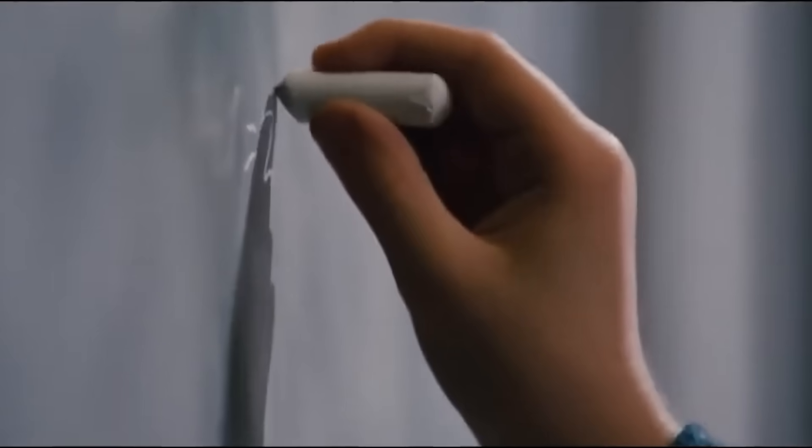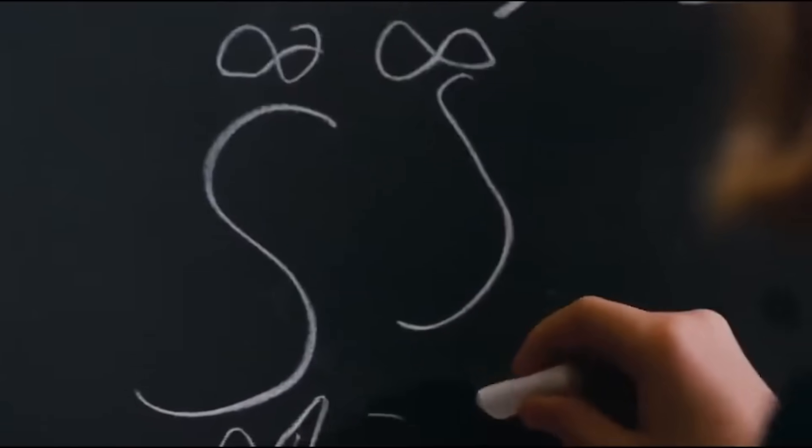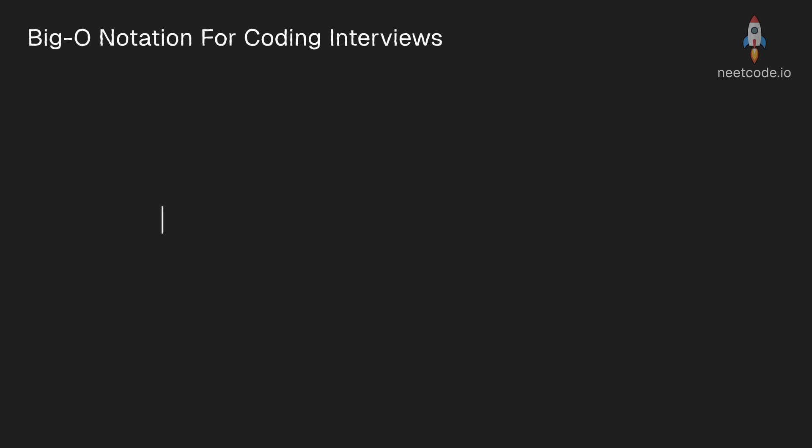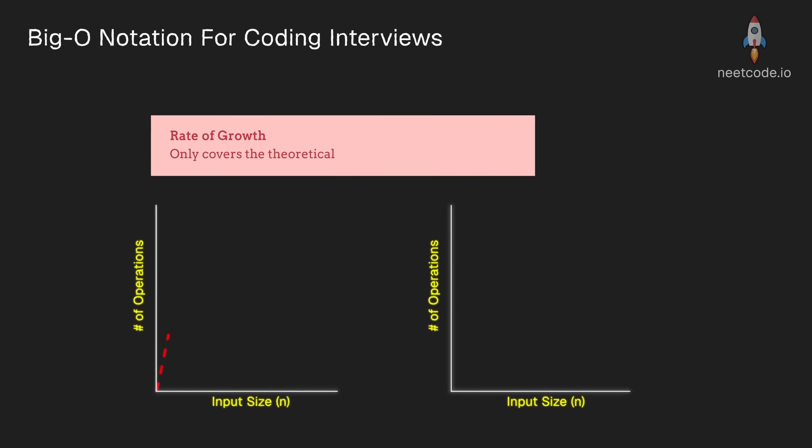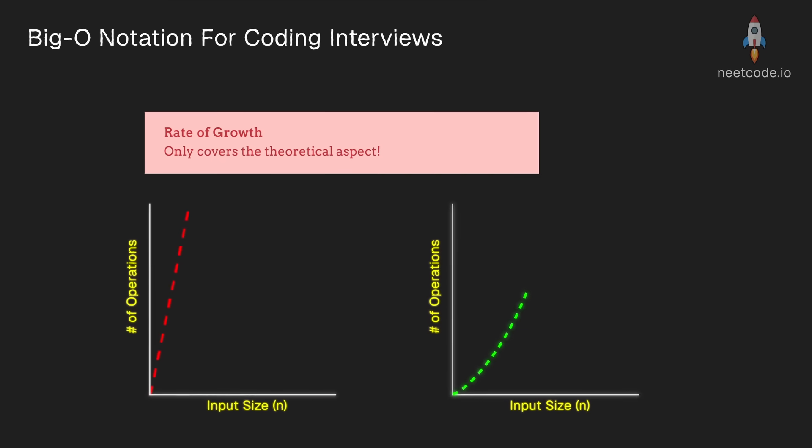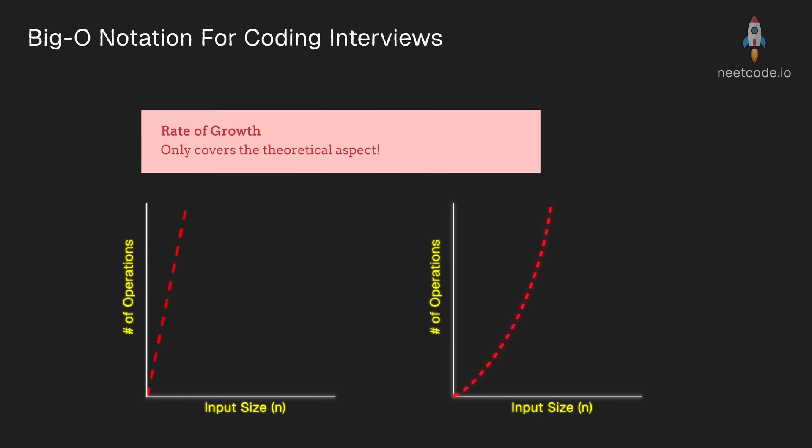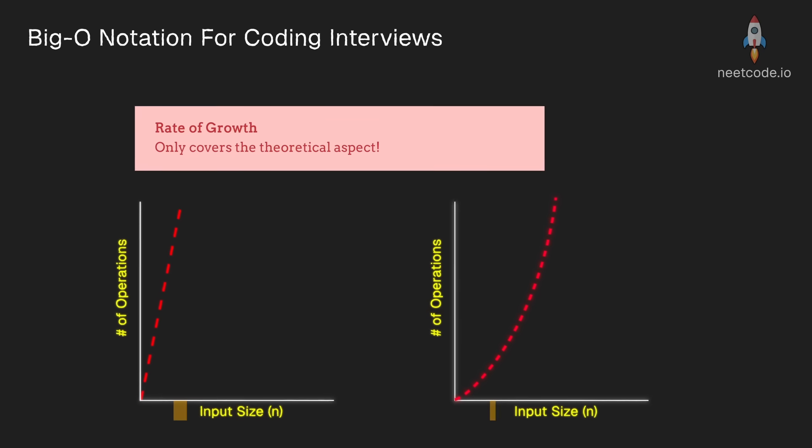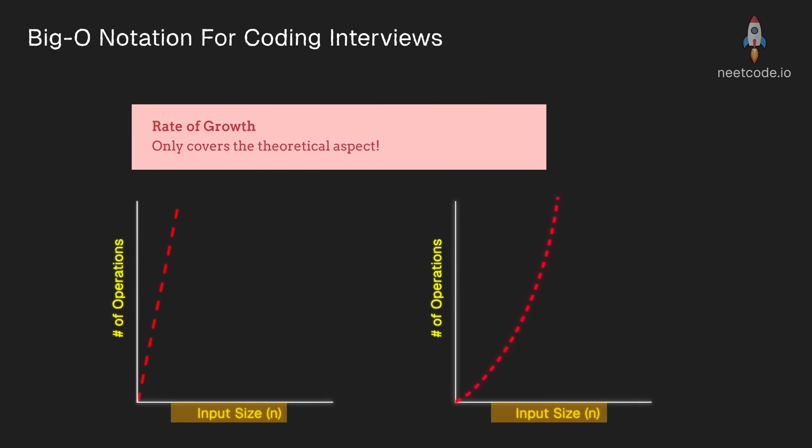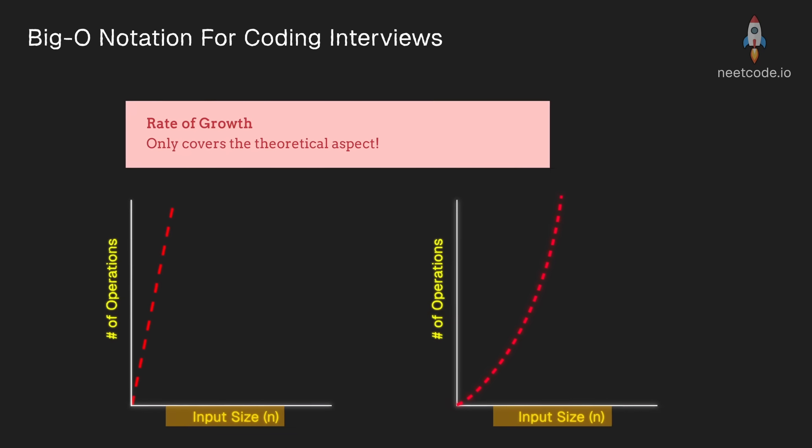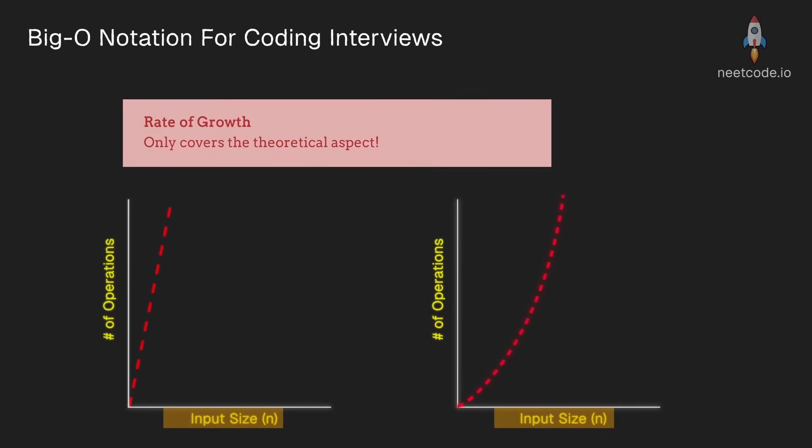Now there's a little bit of calculus behind this that I won't get into. But also keep in mind that the rate of growth doesn't always tell the whole story, even though that's what big O is about. The input size does matter and we are going to discuss that a bit.